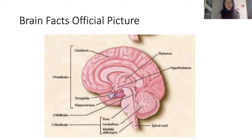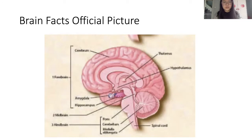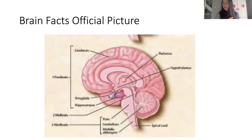That covers the forebrain. The midbrain plays a critical role in visual and auditory reflexes, sending that information to the thalamus, and it's also important for reward mechanisms and mood. The hindbrain includes the pons, cerebellum, and medulla oblongata — these are usually for basic functions such as controlling respiration, heart rhythms, and blood glucose levels. The spinal cord is the main pathway that sends information between the brain and the body.